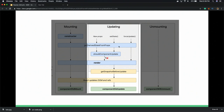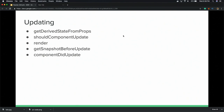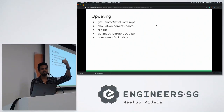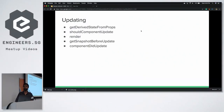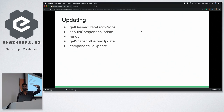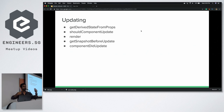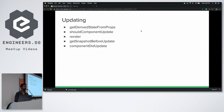Now let's talk about updating. This phase is when the component has been mounted already and the render function has run at least once. Updating can happen by basically three routes: one is when you change the props — props are like function parameters, so if you change the props the component will update. Or when you change the internal state of your component. Another way is forceUpdate, which you can call at any point to forcefully update React, but this is not a recommended practice.